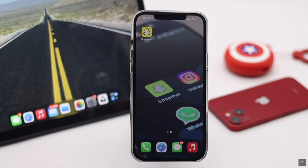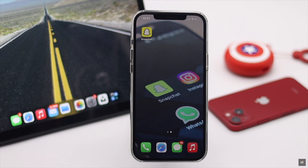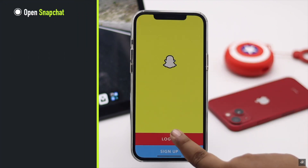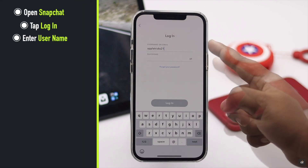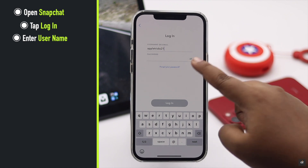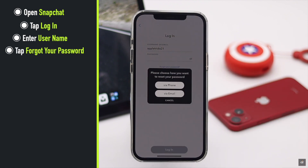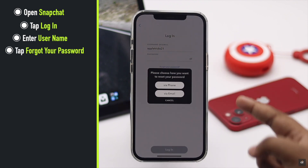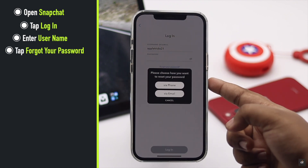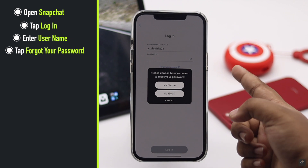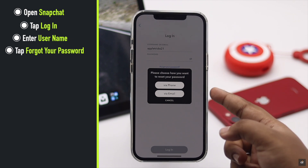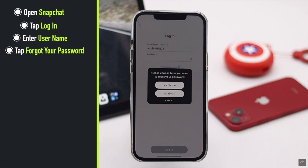Open Snapchat, tap Login, enter your username, then tap 'Forget your password.' You will get a pop-up where you can use either your email or phone. You must have access to whichever option you choose.